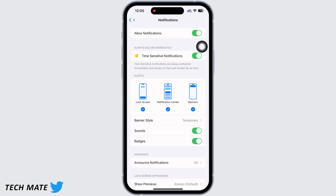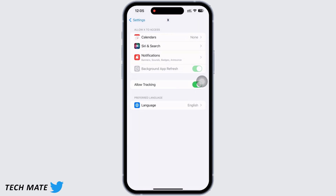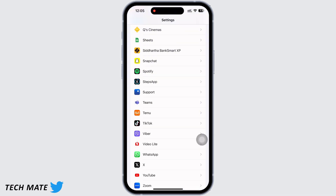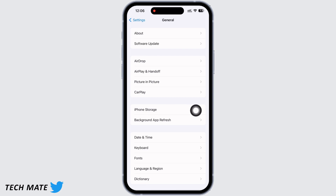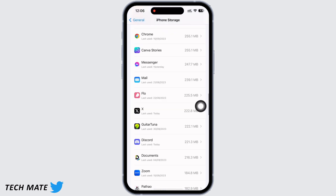Also go back and make sure that Twitter X has full access to all these features for the application to function smoothly. In Settings, tap on General and then on iPhone Storage, scroll down and find the Twitter option there and tap on that.